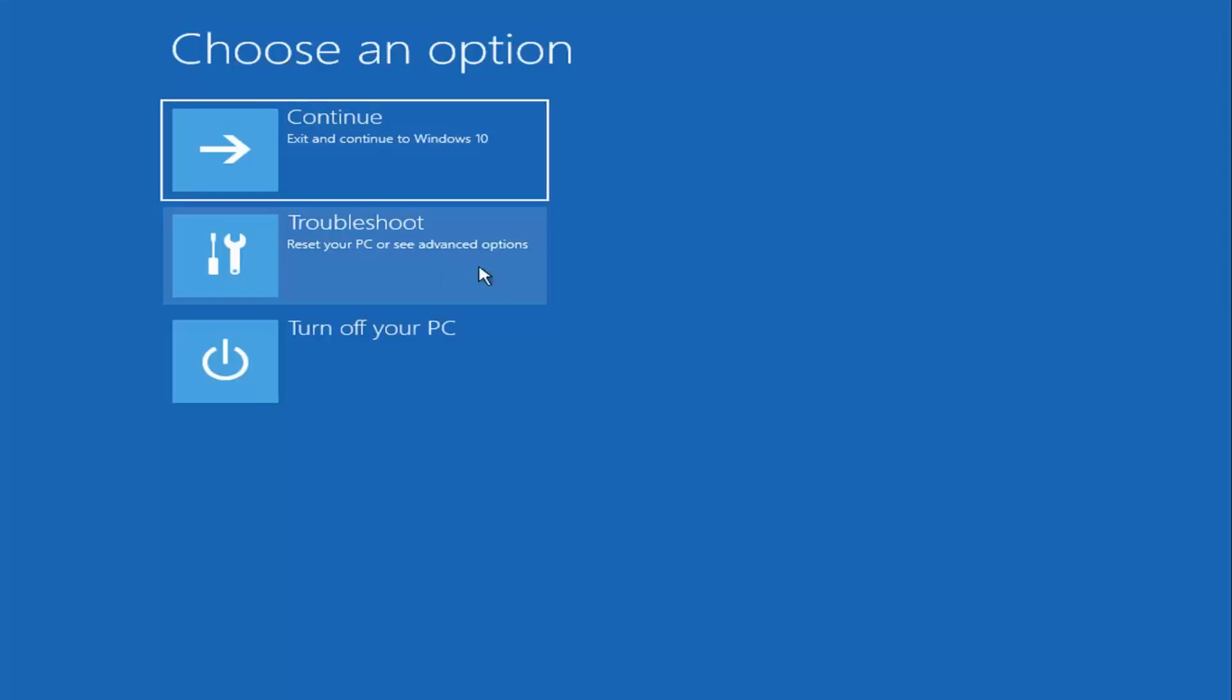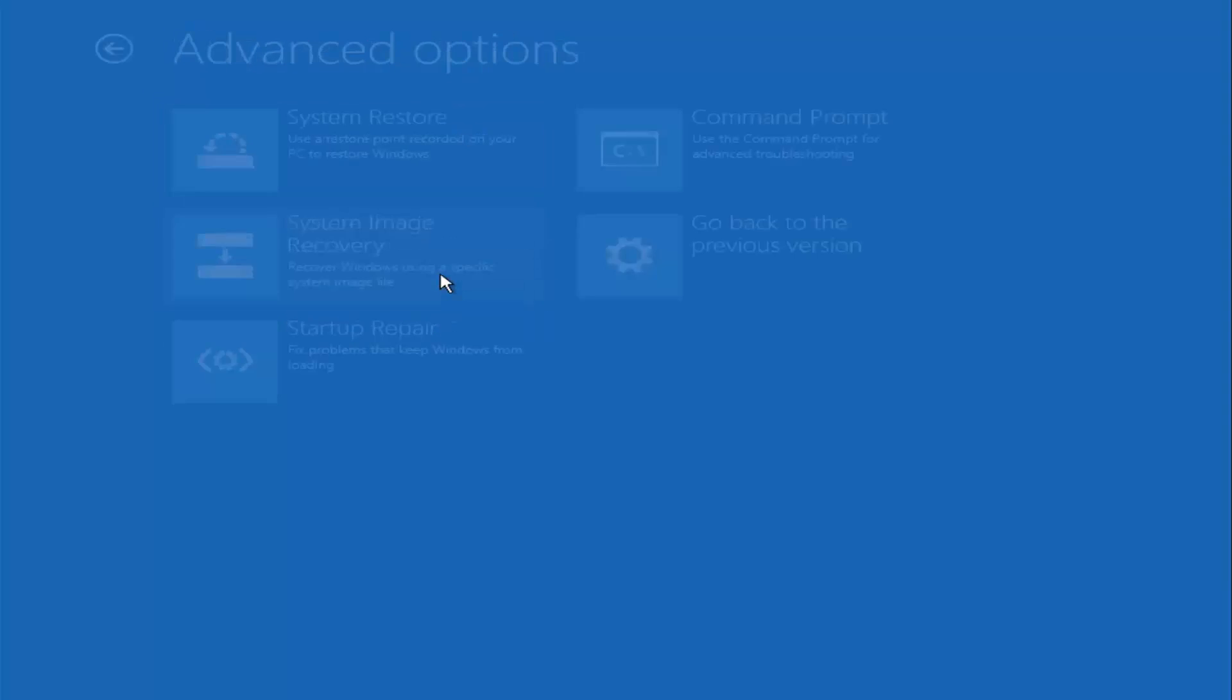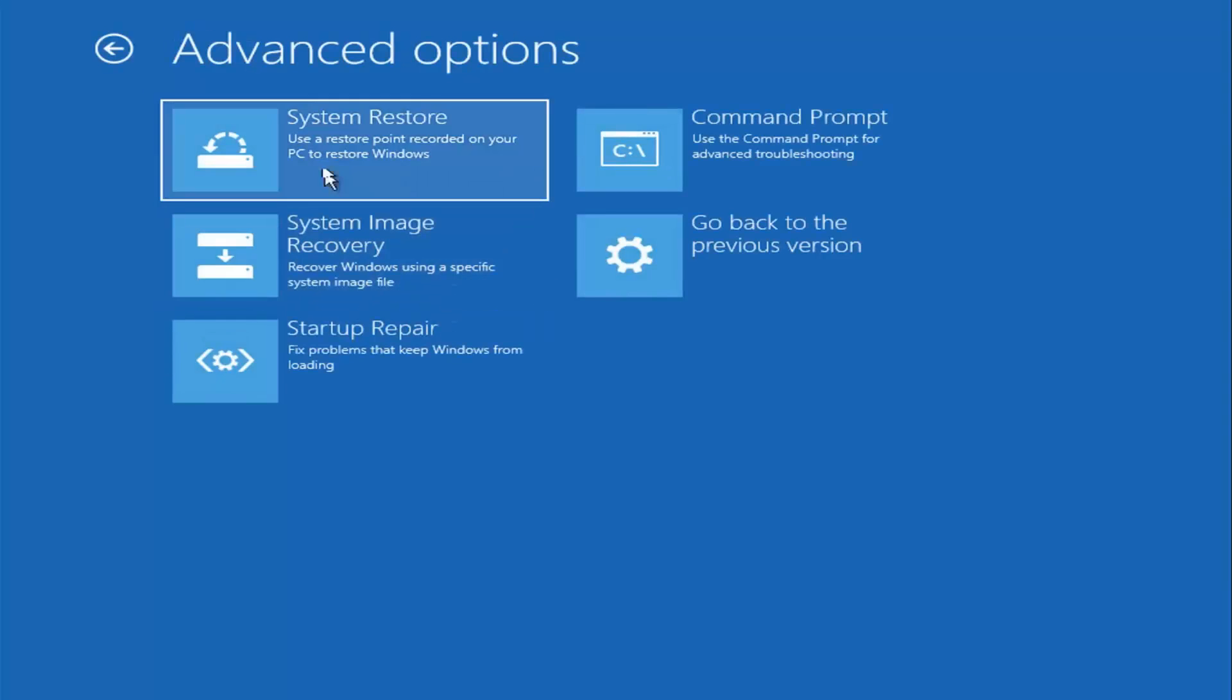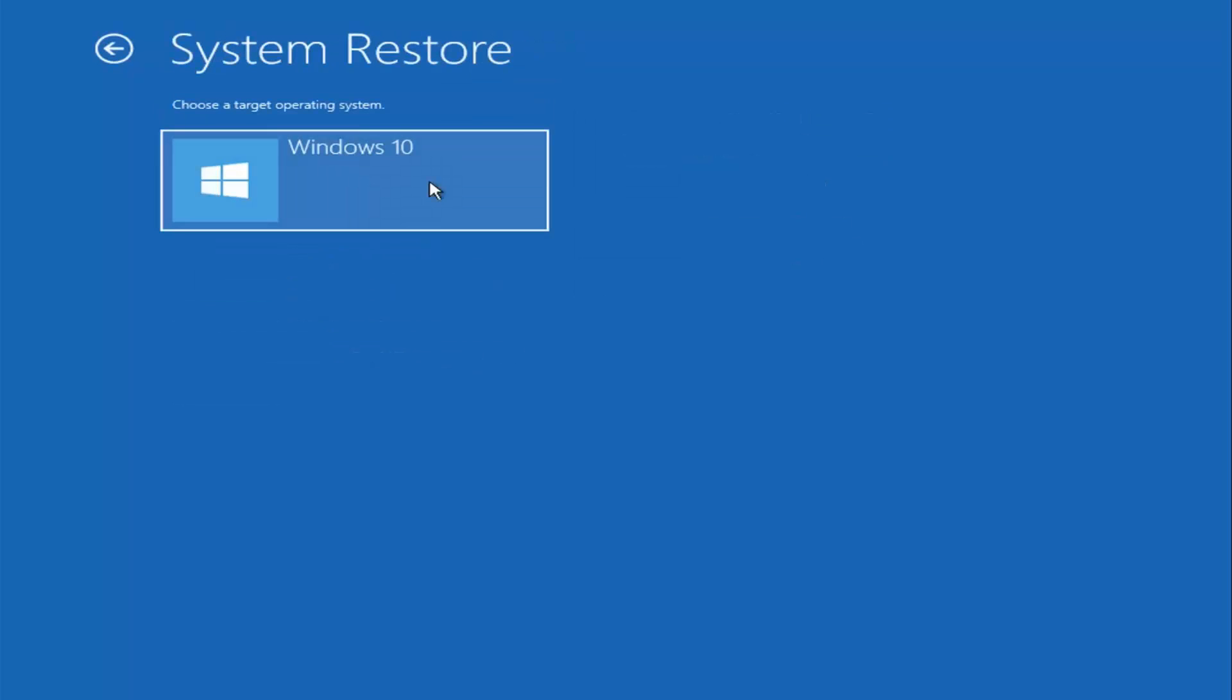Reset Your PC or See Advanced Options. Left-click on that, and then I'm going to select System Restore, which uses restore points recorded on your PC to restore Windows. I'm going to left-click on that, choose your operating system, and select that as well.